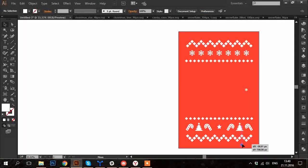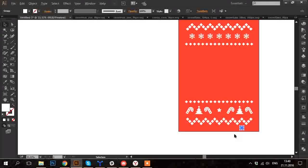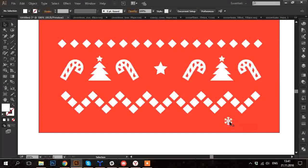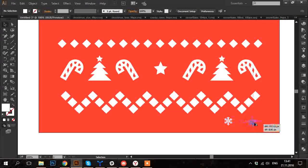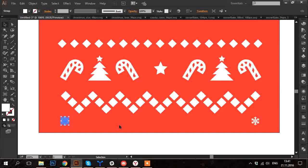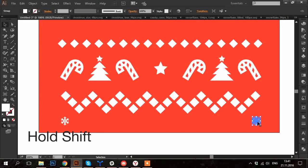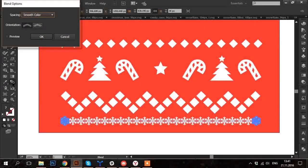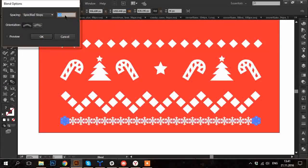I'm adjusting the position of the two snowflakes on the edges. And again select them both. And using blend tool I create the line of the same snowflakes.